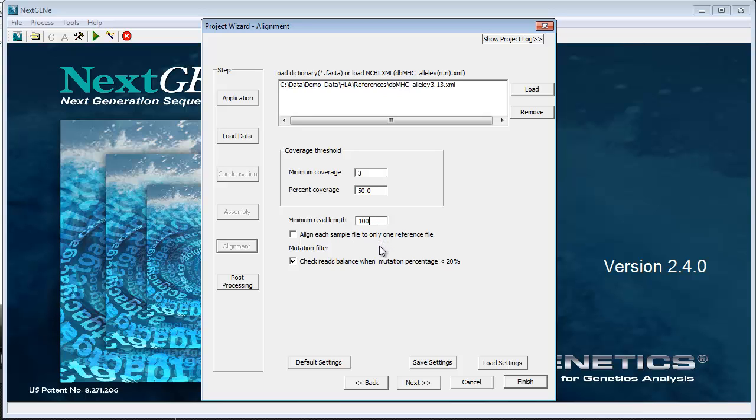Align each sample file to only one reference file. Certain chemistries can produce a separate sample file for each gene sequenced. Select this option if this is the case for your sample data.